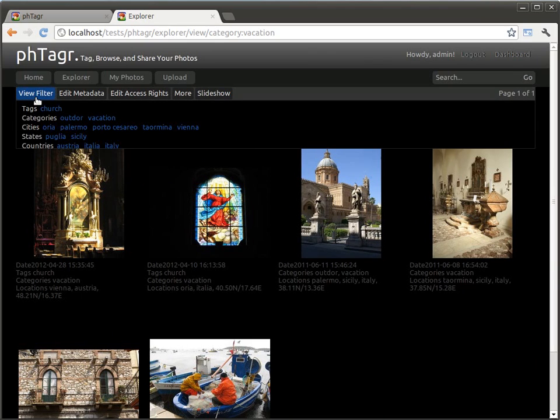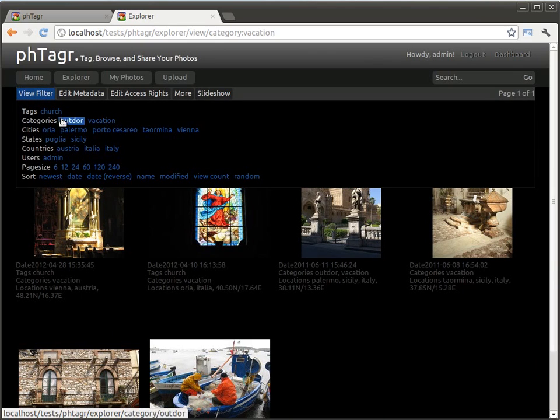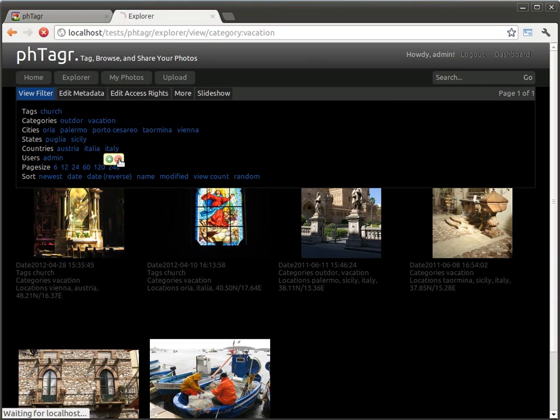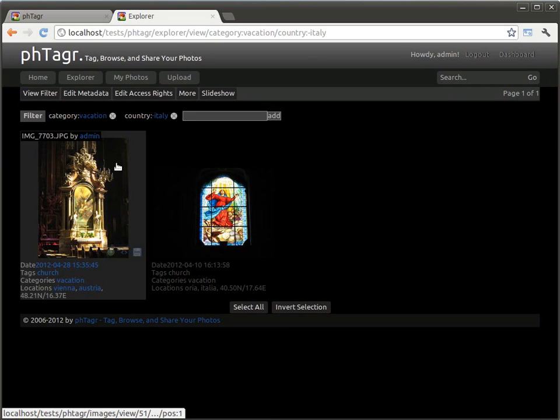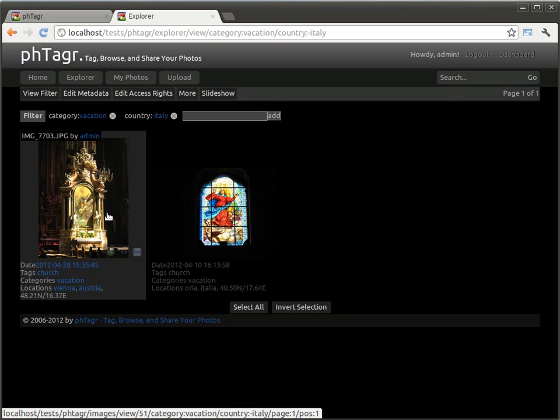But I do not like the photos which are located in Italy so I exclude them. Now only two media are left.